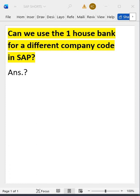So here the question is: do we need to create a new house bank for Tata Steel with the same details, or can we manage with the house bank which is already set up for Tata Motor? That's what I have written here. Can we use one house bank for a different company code in SAP?